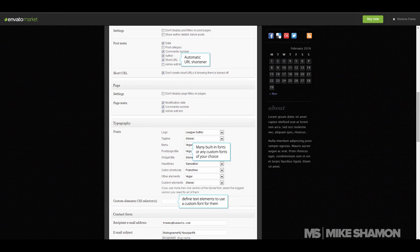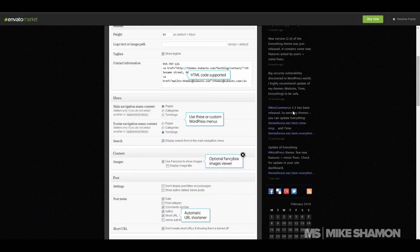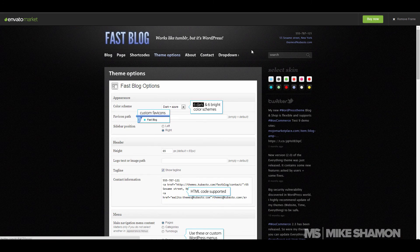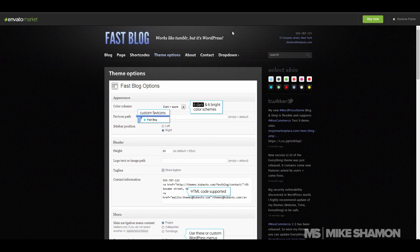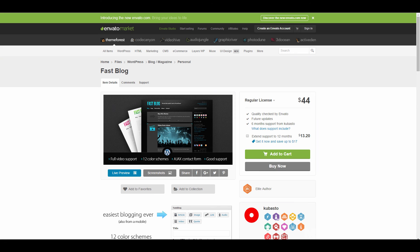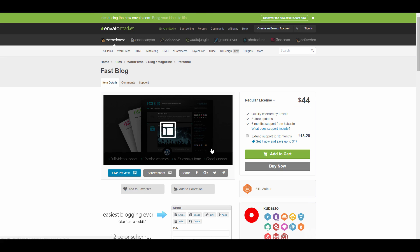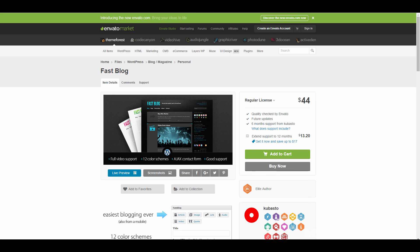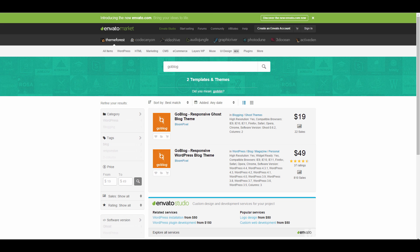It's got the calendar type deal, about. Not bad. Like I said, you can go through all these and see what exactly you like, what you want to do. However, the one I'll be using is called Go Blog.